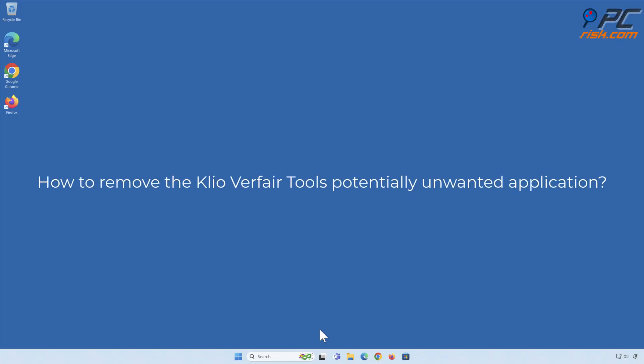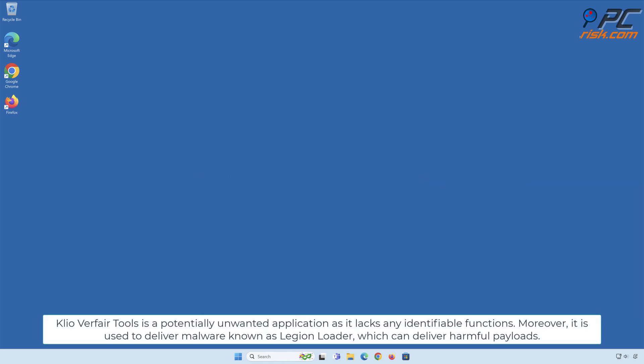How to remove the Clio Verfare Tools potentially unwanted application. Clio Verfare Tools is a potentially unwanted application as it lacks any identifiable functions. Moreover, it is used to deliver malware known as Legion Loader, which can deliver harmful payloads.